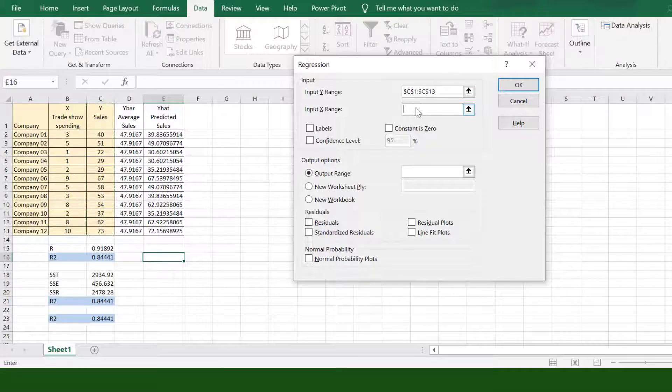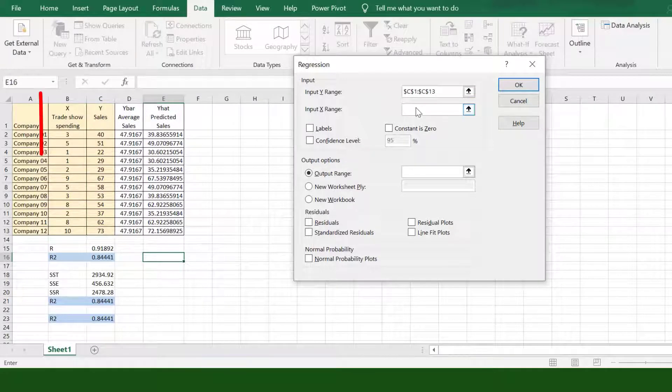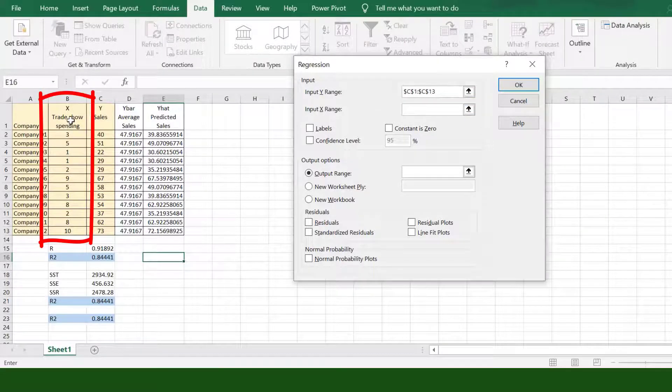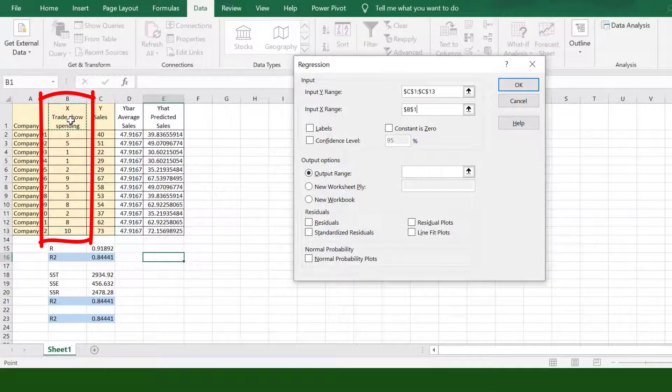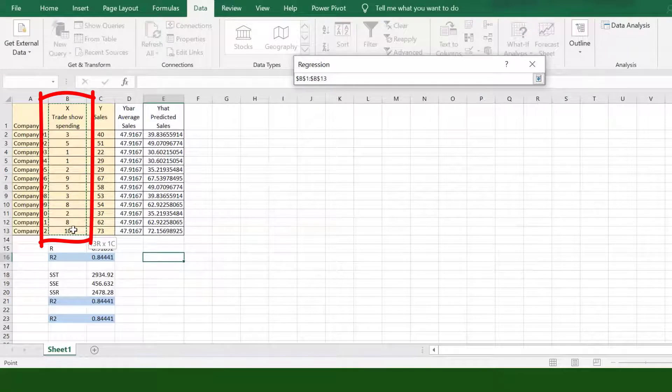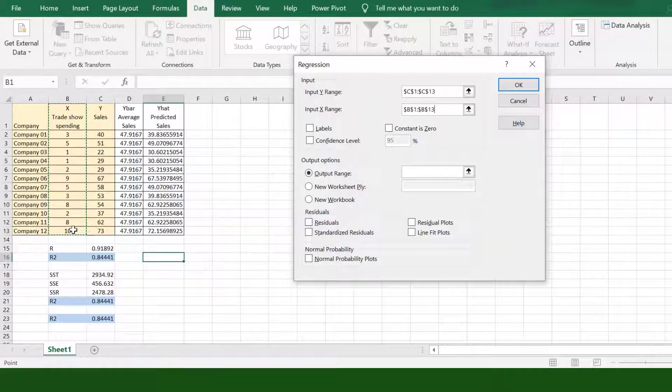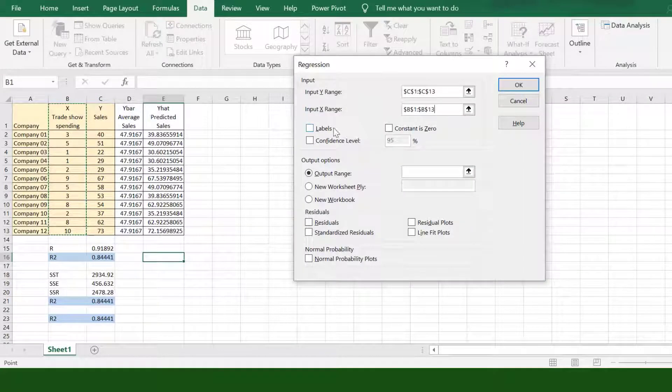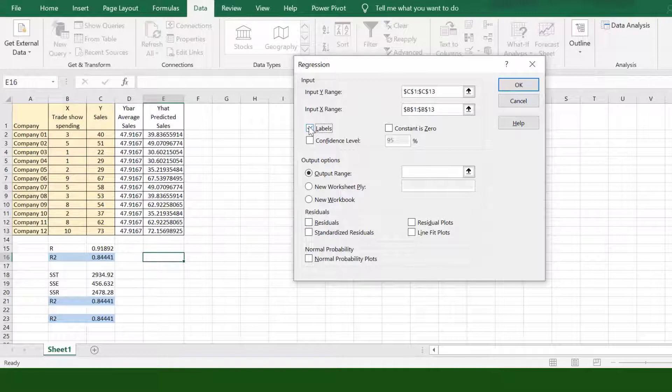For Input X Range, choose the values including the header of independent variable X, which is advertising spending. Click the box for Labels, since our data has headers or labels.